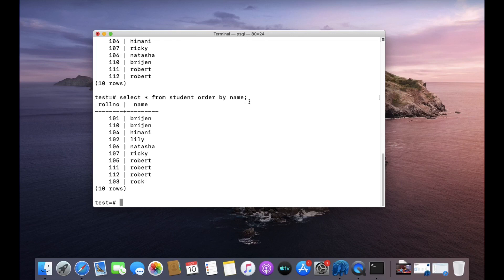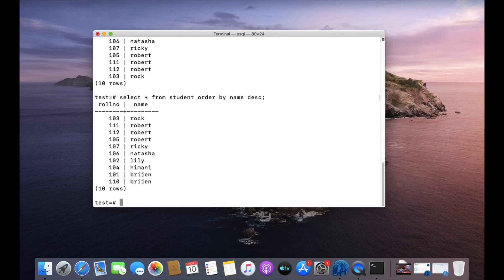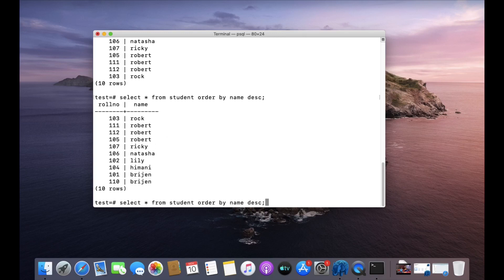If you want it in descending order, you can write DESC keyword. And you can see now it is in descending order alphabetically. You can also order it by the roll number.